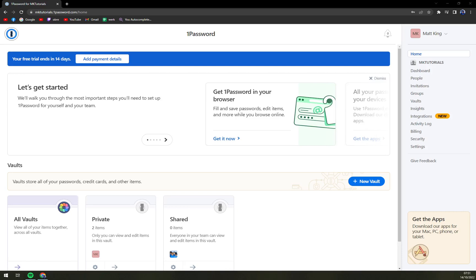Hello guys, my name is Mathew and in today's video I'm going to show you how you can add a family member in 1Password.